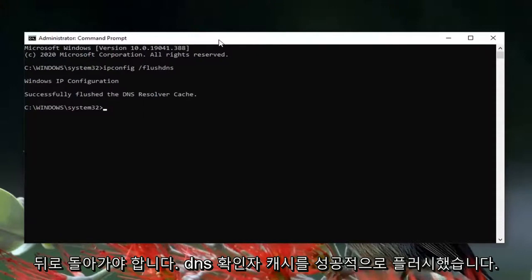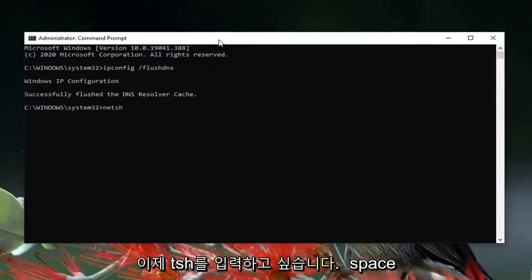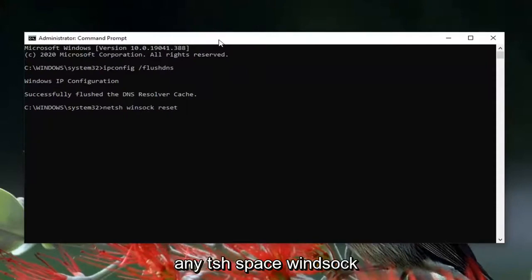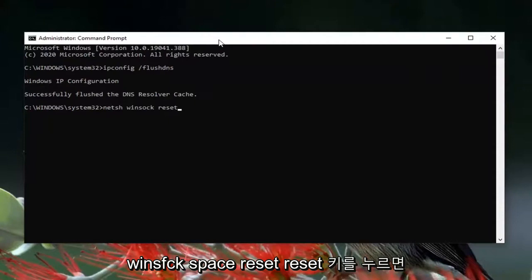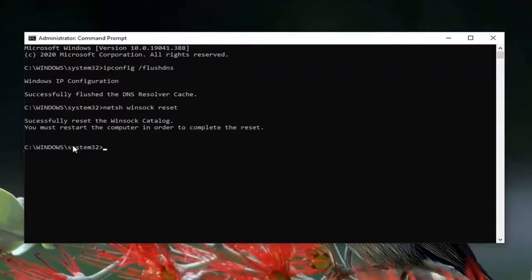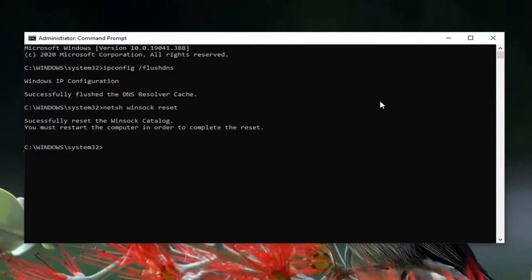Now type in netsh — N-E-T-S-H — space, Winsock — W-I-N-S-O-C-K — space, reset — R-E-S-E-T. Hit Enter on your keyboard. It should say 'Successfully reset the Winsock catalog. You must restart your computer in order to complete the reset.'